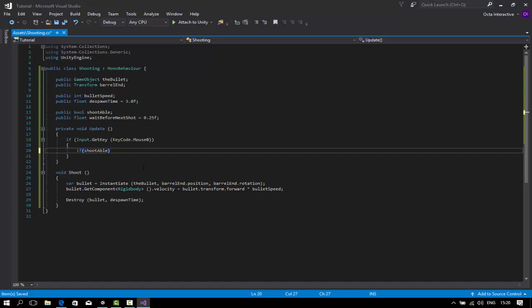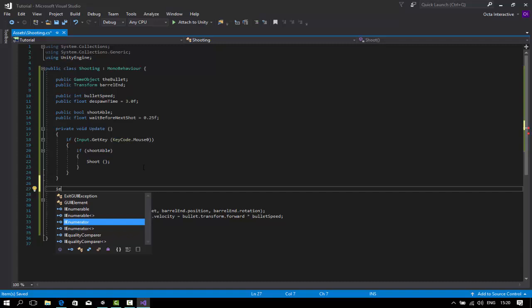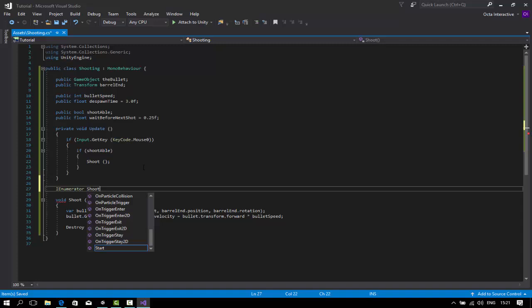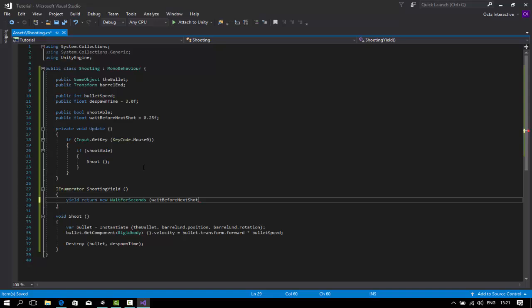If shootable... What we're going to add next is an IEnumerator since we're going to use a yield function here. Yield doesn't work with void, so we're going to use an IEnumerator called shooting yield. Yield return new wait for seconds, wait before next shot. Then shootable is equal to true.